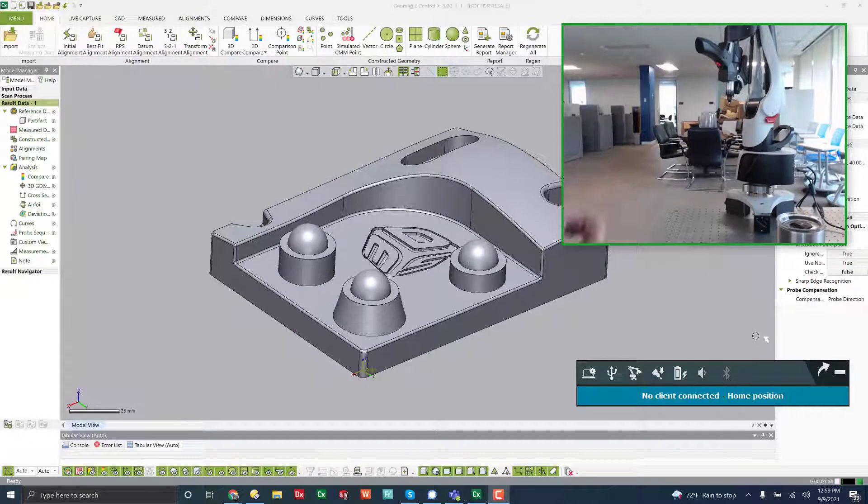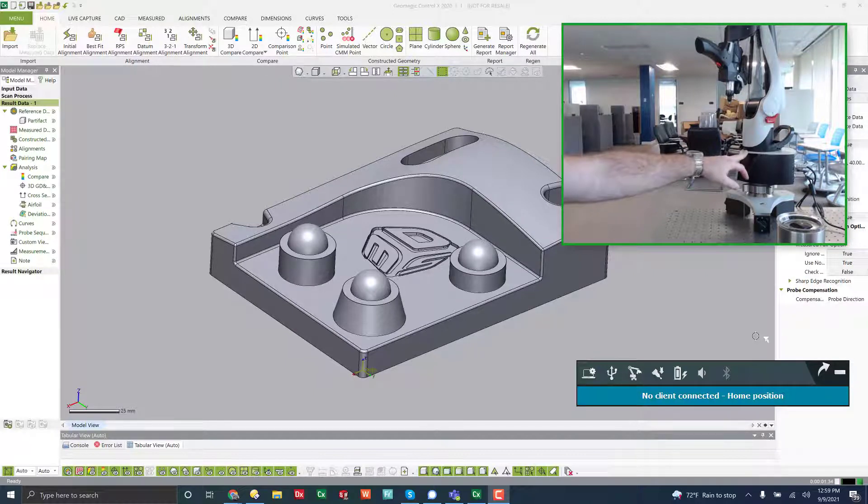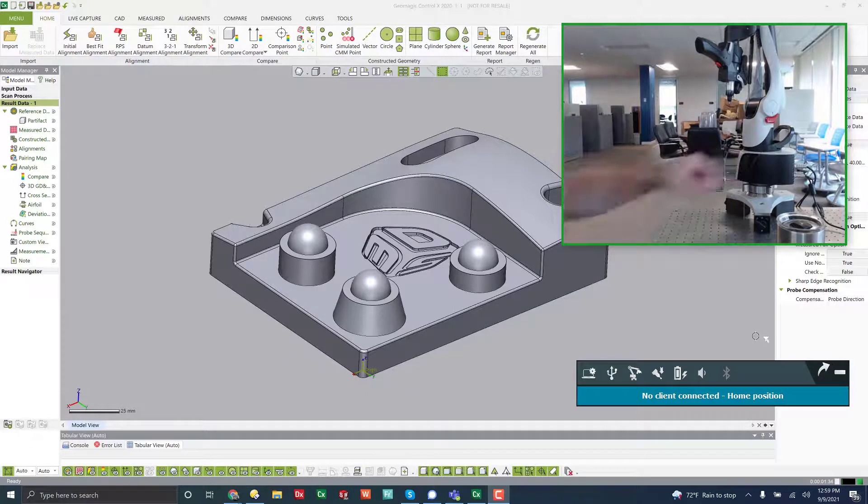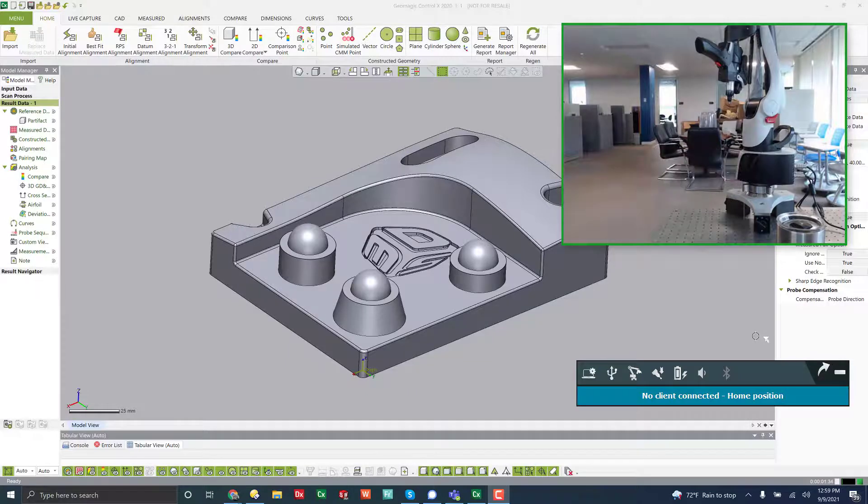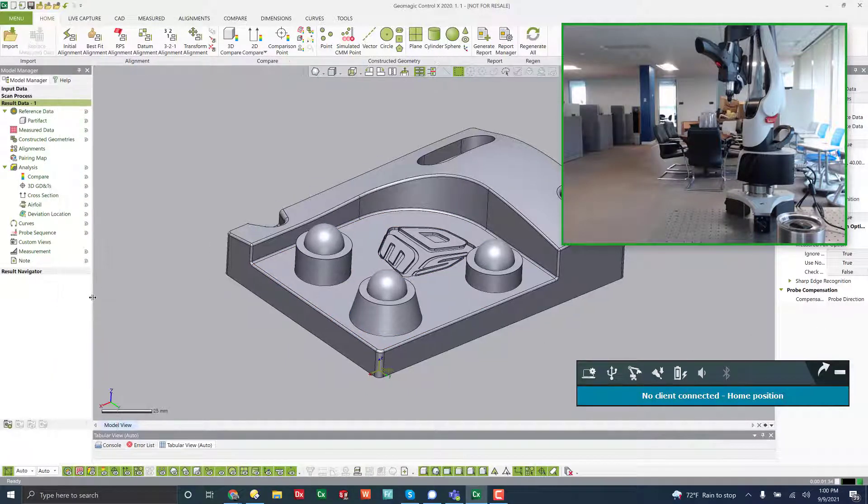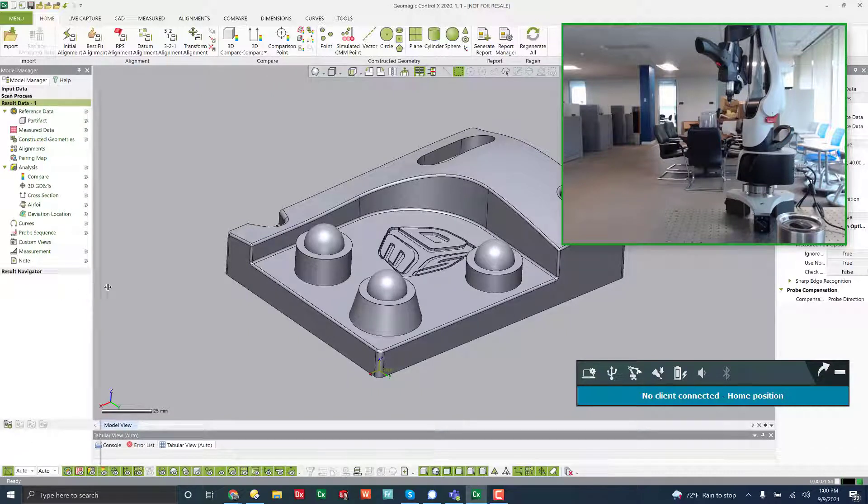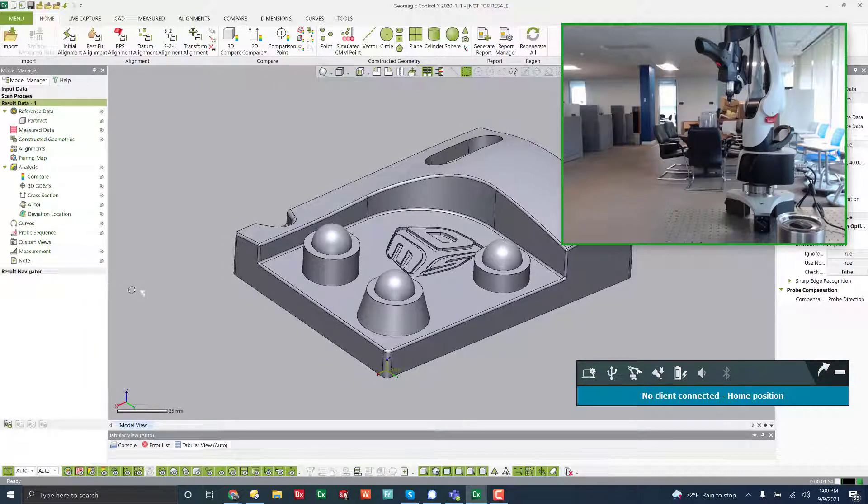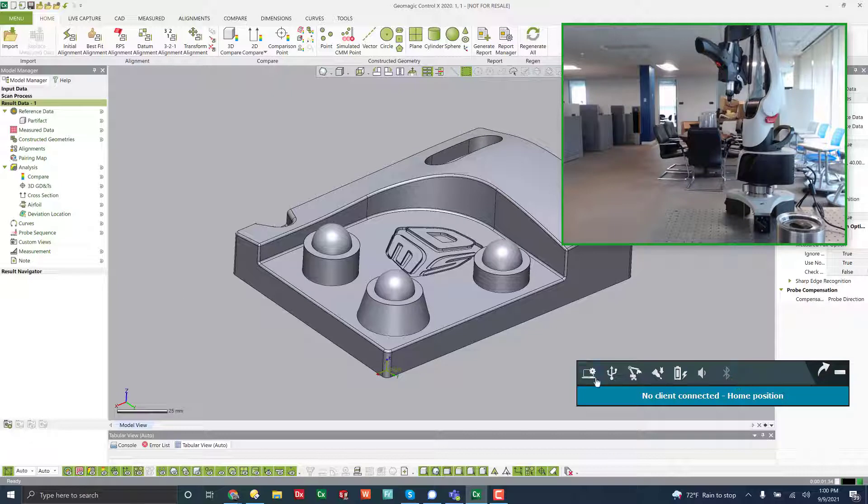And once you reboot the computer, turn on the arm, and open up your software. In this case, we're going to use Control-X, and we will connect it here.